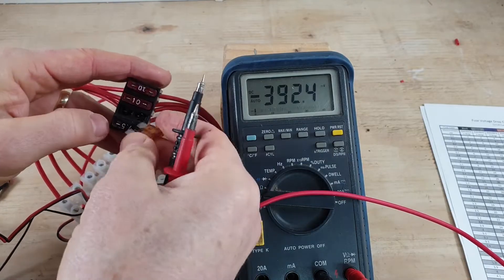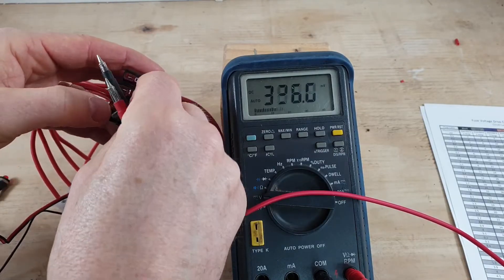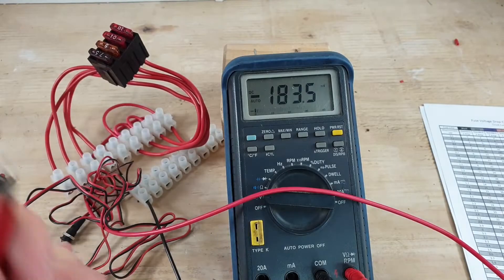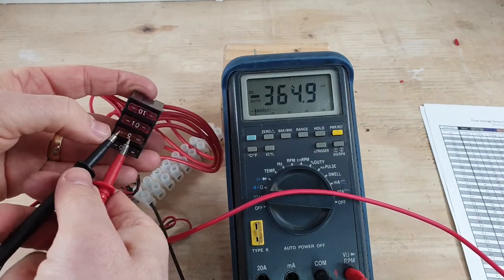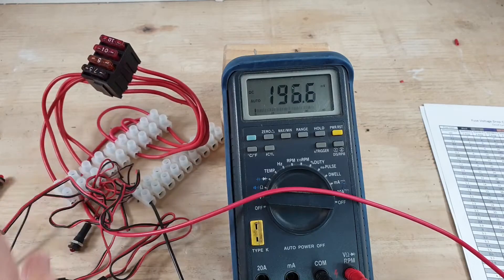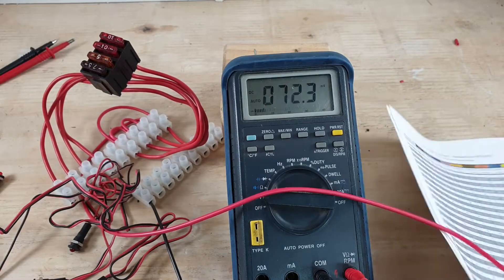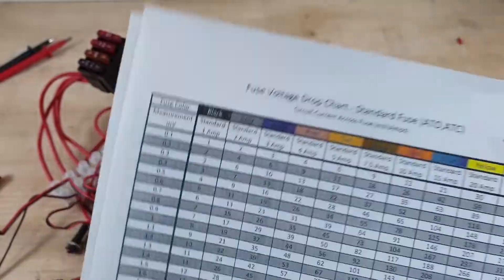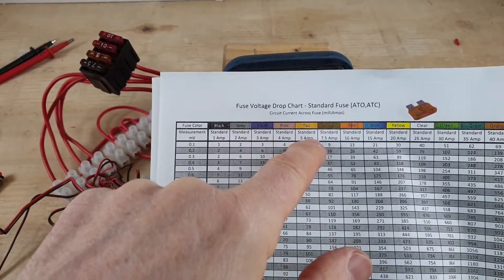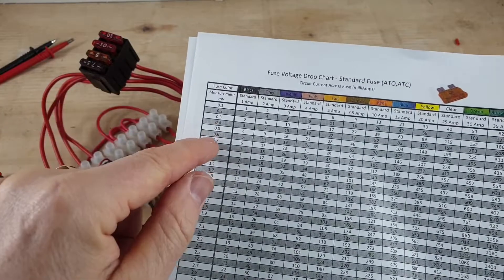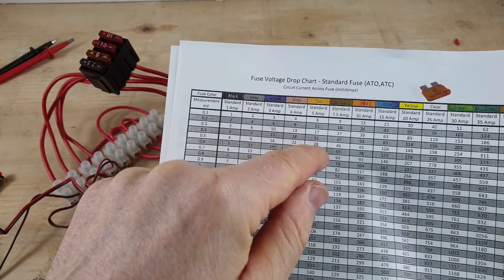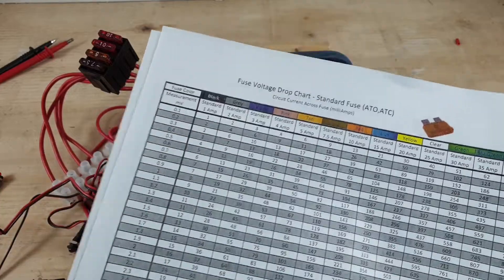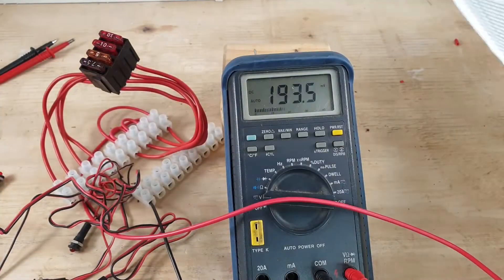So the LEDs are on. If we pull the five amp fuse, LEDs are off. So that's our circuit that's giving us a problem. Now it's only a five amp fuse and we're getting 0.5 millivolts. So if we then refer to our chart, five amp fuse, which is tan, 0.5 millivolts, so we're drawing 28 milliamps.